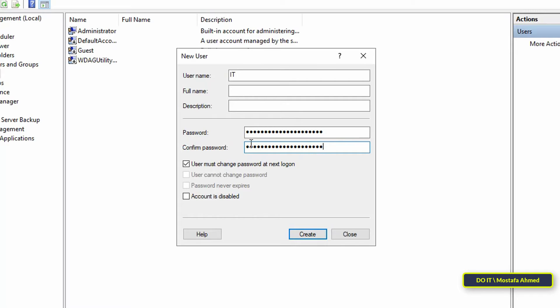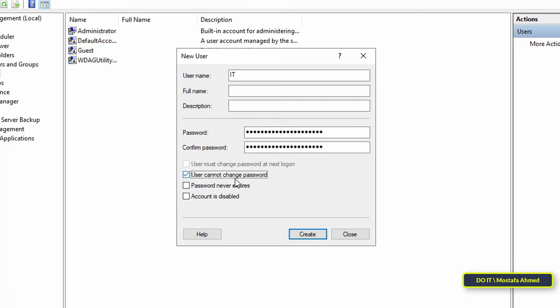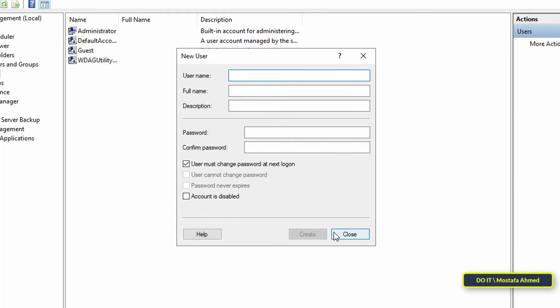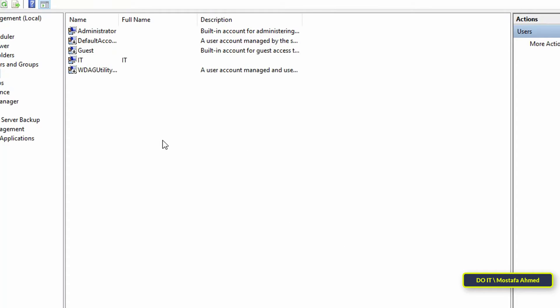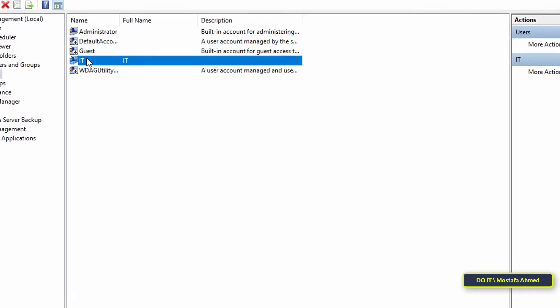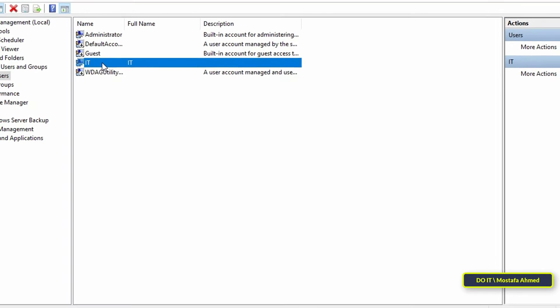Uncheck User Must Change Password at Next Logon and select the User Cannot Change Password and also select Password Never Expires. After completion, click on the Create button. With these simple steps, the local user has been created on the server.